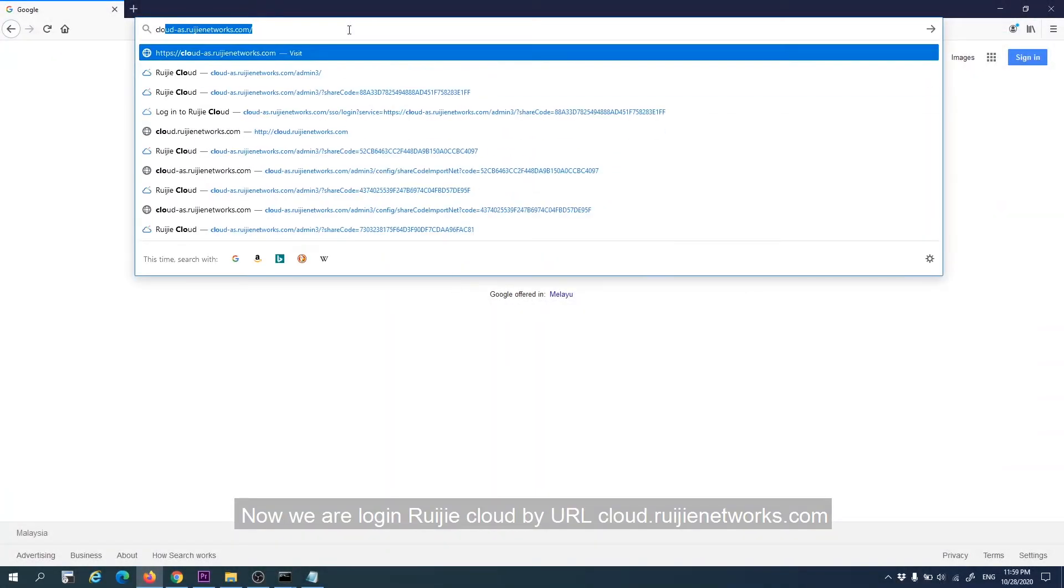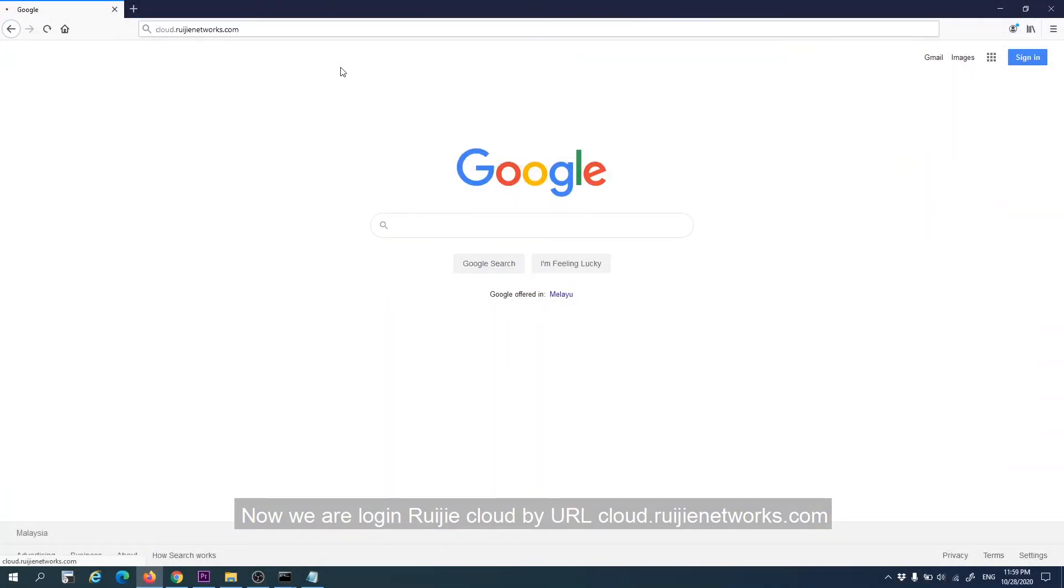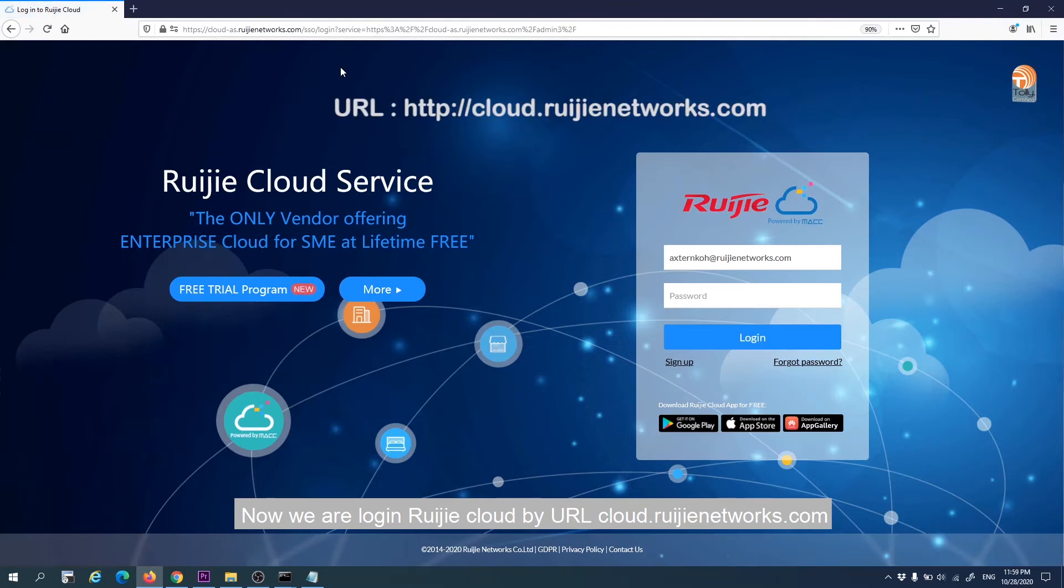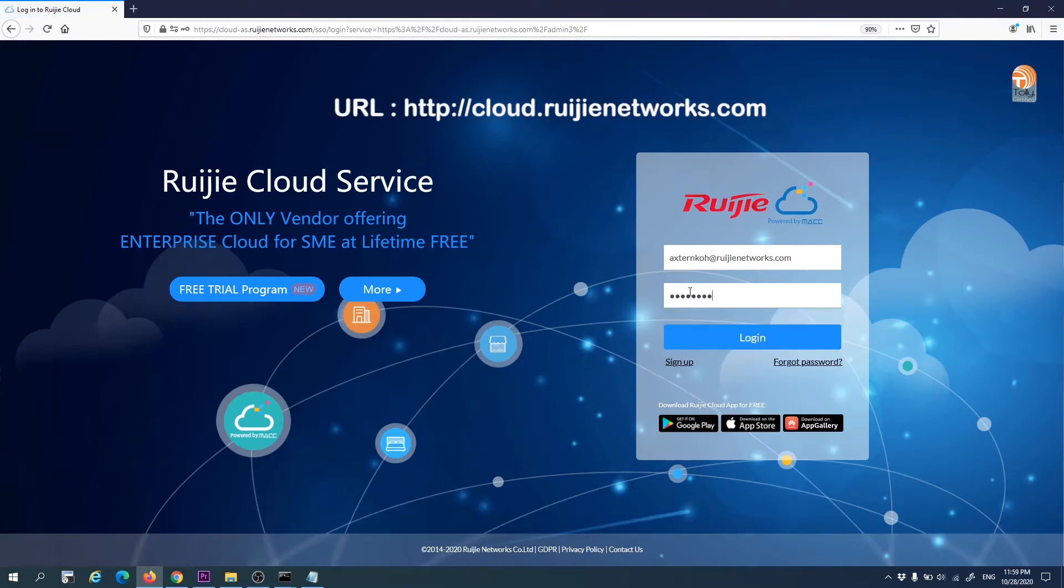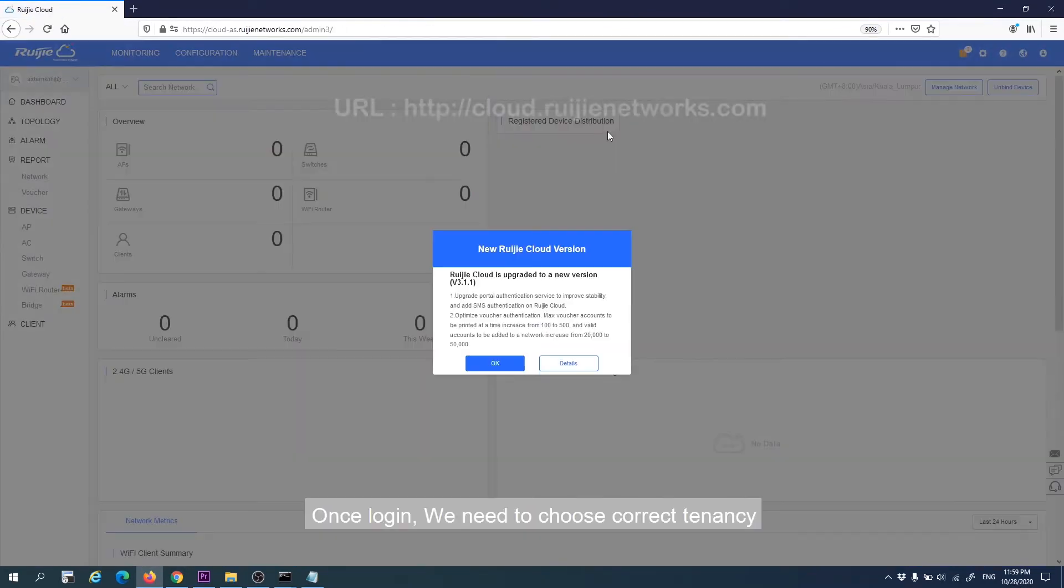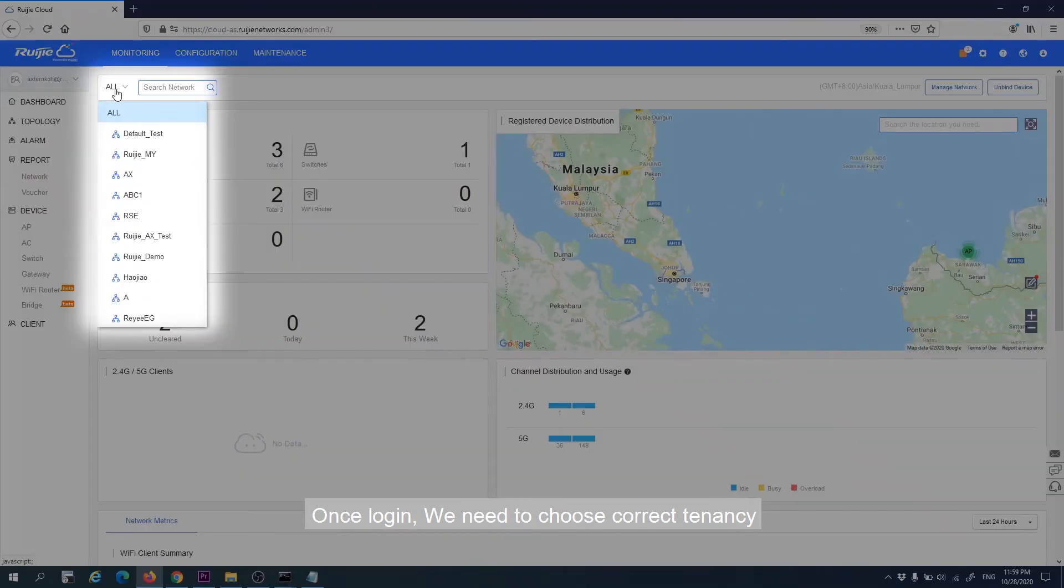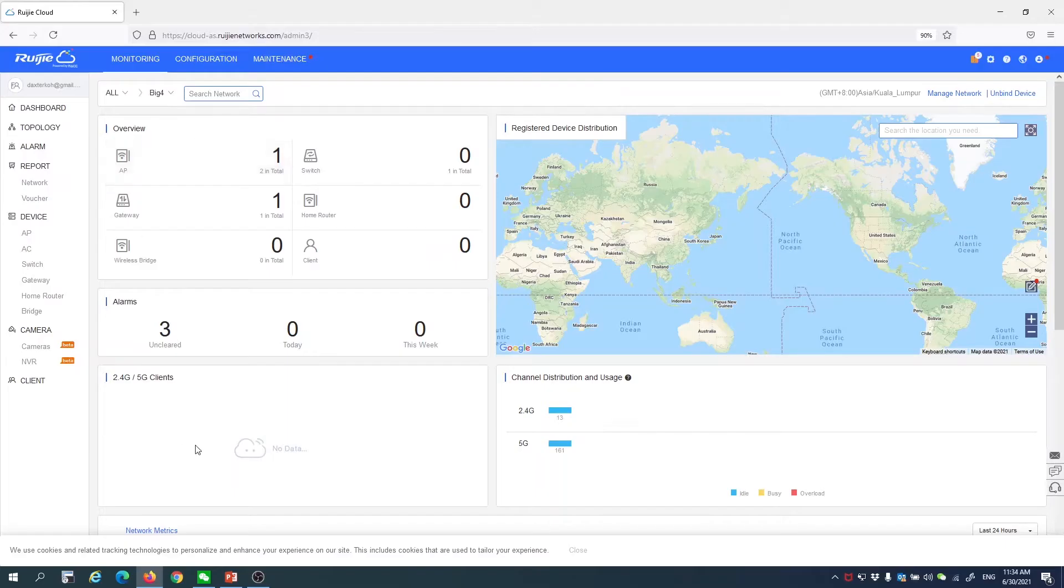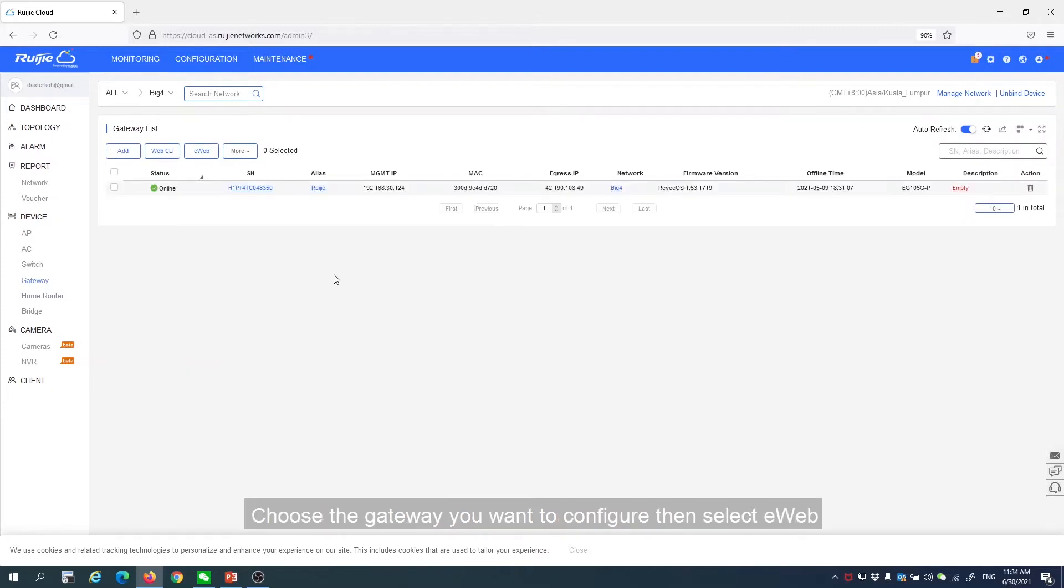We are logged into ReEG Cloud at urlcloud.regeannetworks.com. Once logged in, we need to choose the correct tenancy. Next, go to Gateway. Choose the Gateway you want to configure, and then select eWeb.